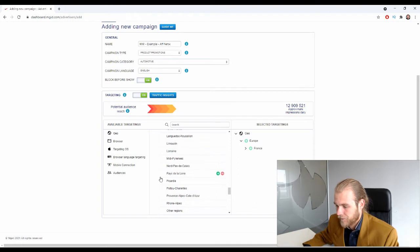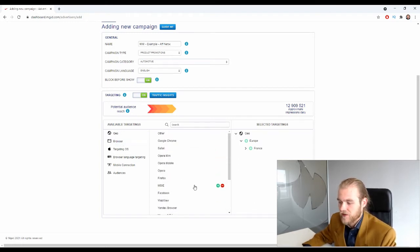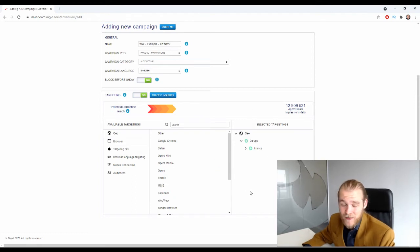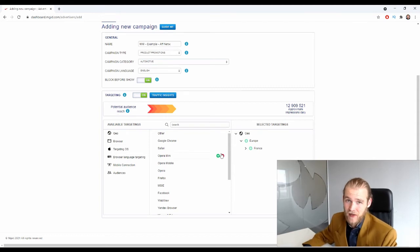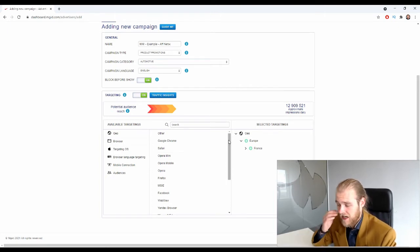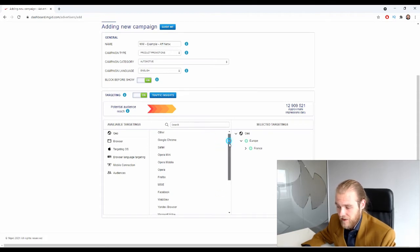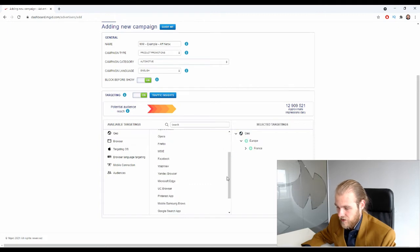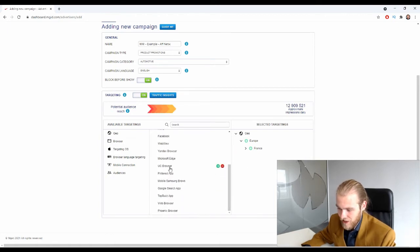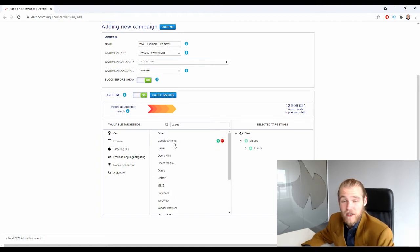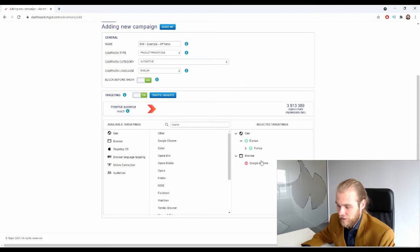Next is browser targeting — what browser is the user on. At the start I recommend not selecting anything so you can generate data across all browsers. Later on, if you find that specific browsers perform better or worse, you can include or exclude them. Use the plus to include and the minus or X to exclude. For example, if only Google Chrome audiences convert well, you can select only Google Chrome.